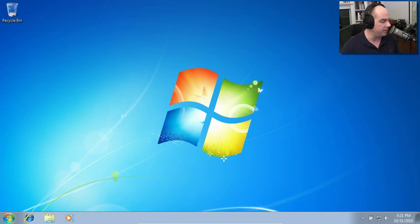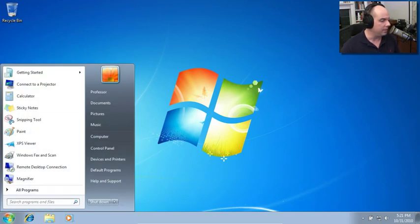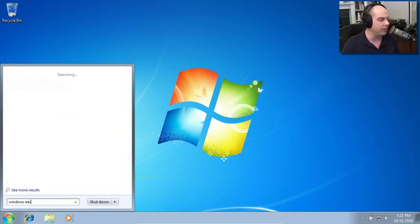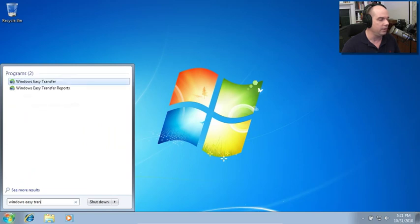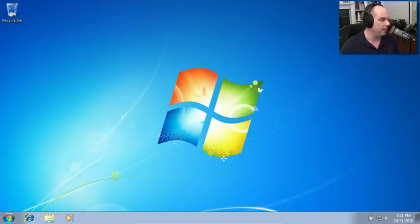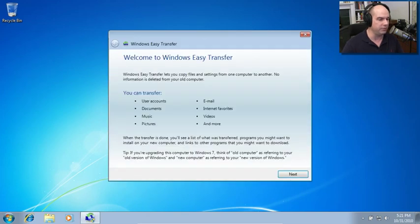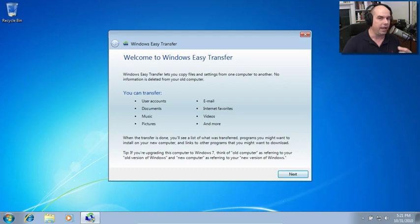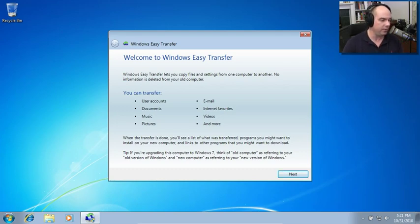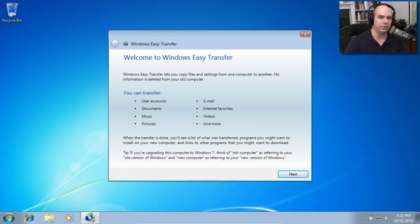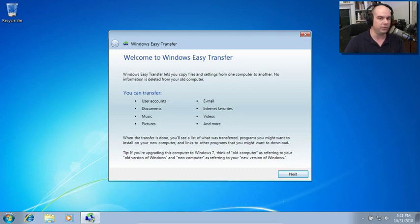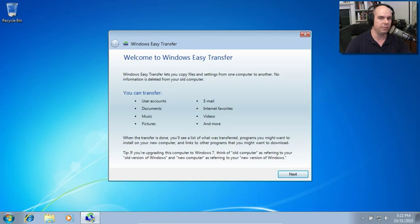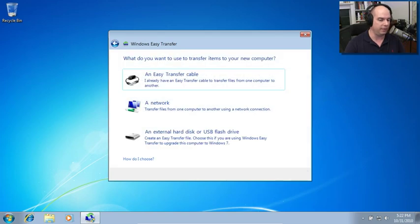So in Windows 7, I'm going to go to my start down here. And we'll type in Windows Easy Transfer, if I spell it right. There we go. And you can see we have the option right there to run Windows Easy Transfer. And it says, welcome to Windows Easy Transfer. Here's all the things that we can use. And throughout Windows Easy Transfer, it's important to make a note of this. If you're upgrading this computer to Windows 7, think of old computer as referring to your old version of Windows and new computer as referring to your new version of Windows. So we're going to use that nomenclature as we step through this configuration.